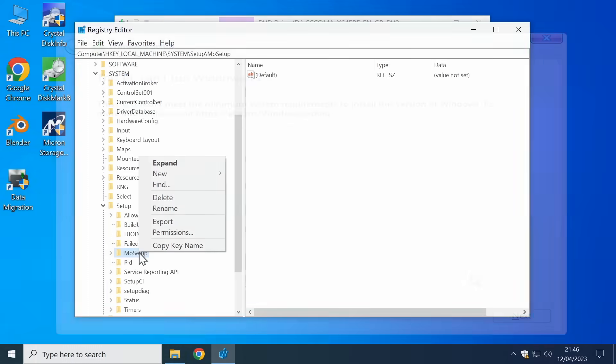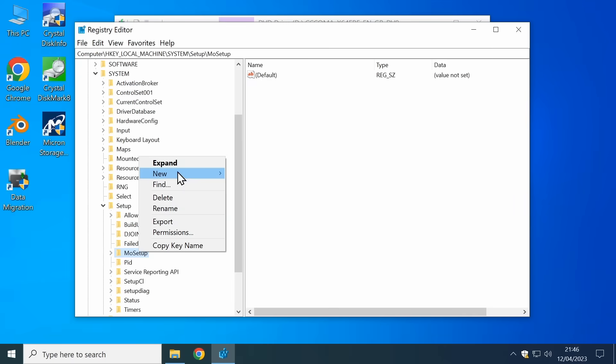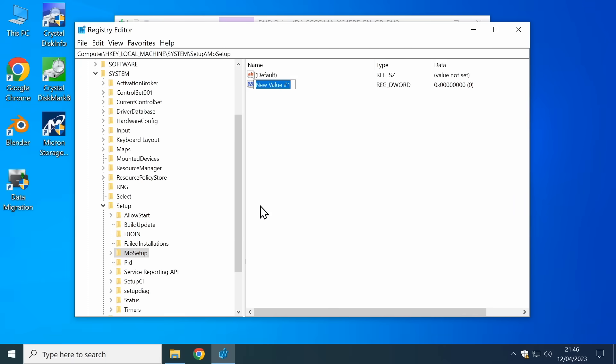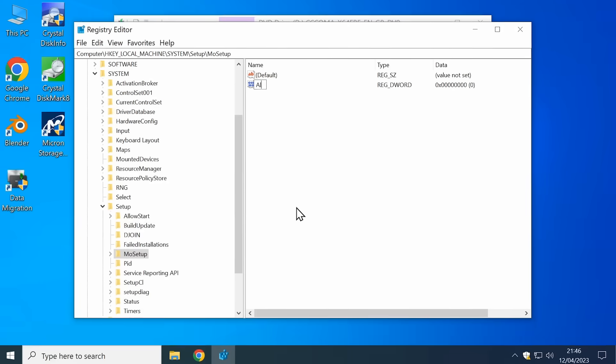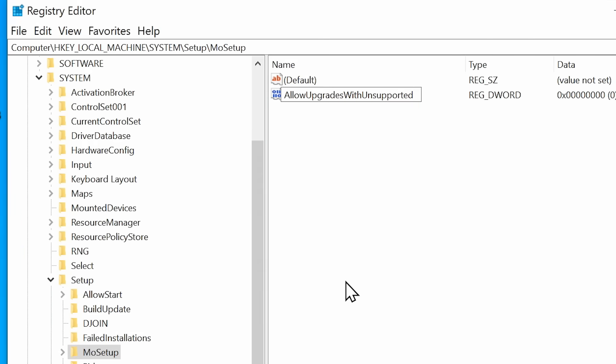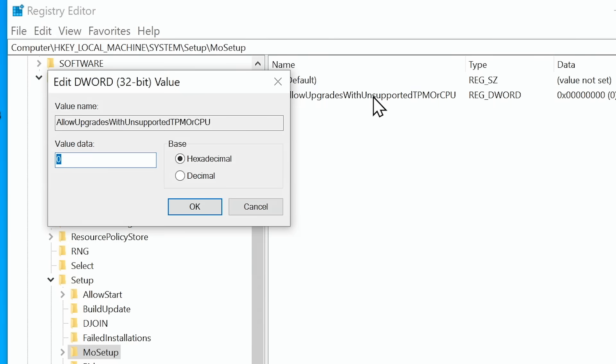as I've demonstrated in another video, it is possible to use a range of methods to get around the checks and to install Windows 11 on any computer that meets its basic minimum hardware requirements.